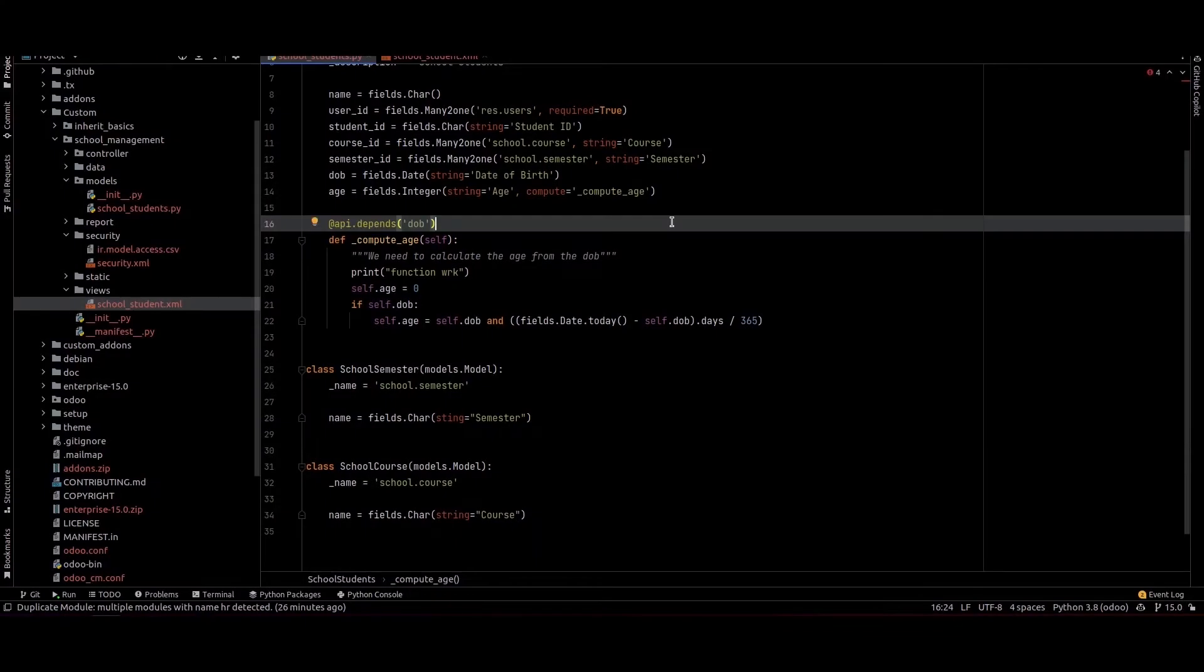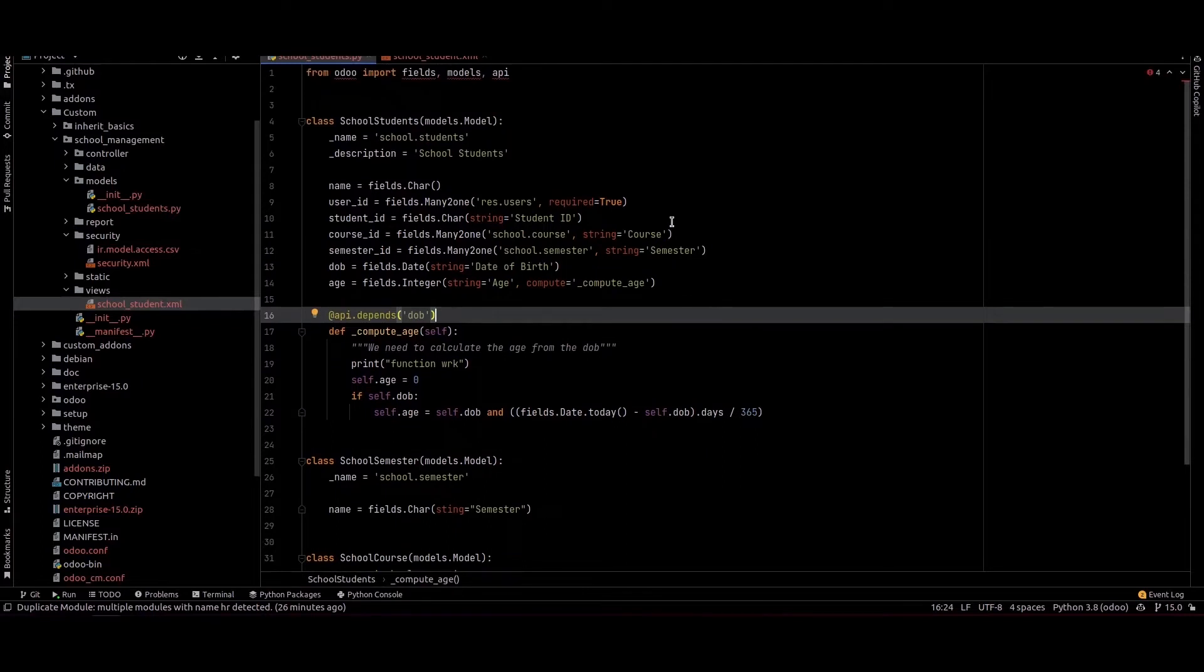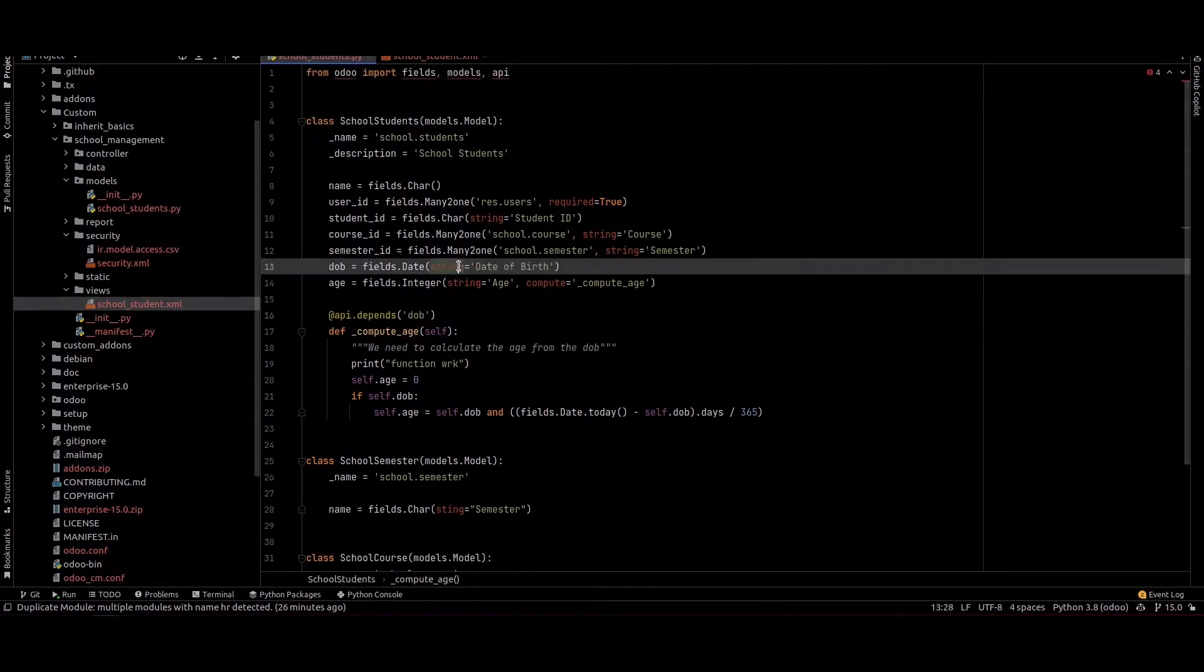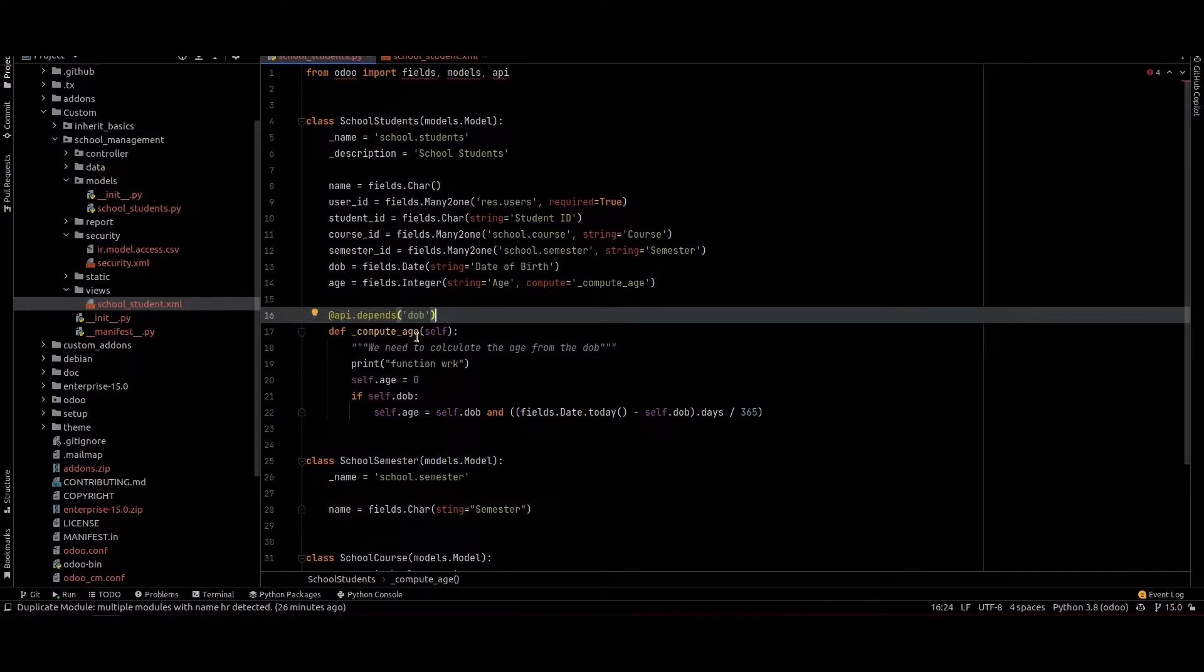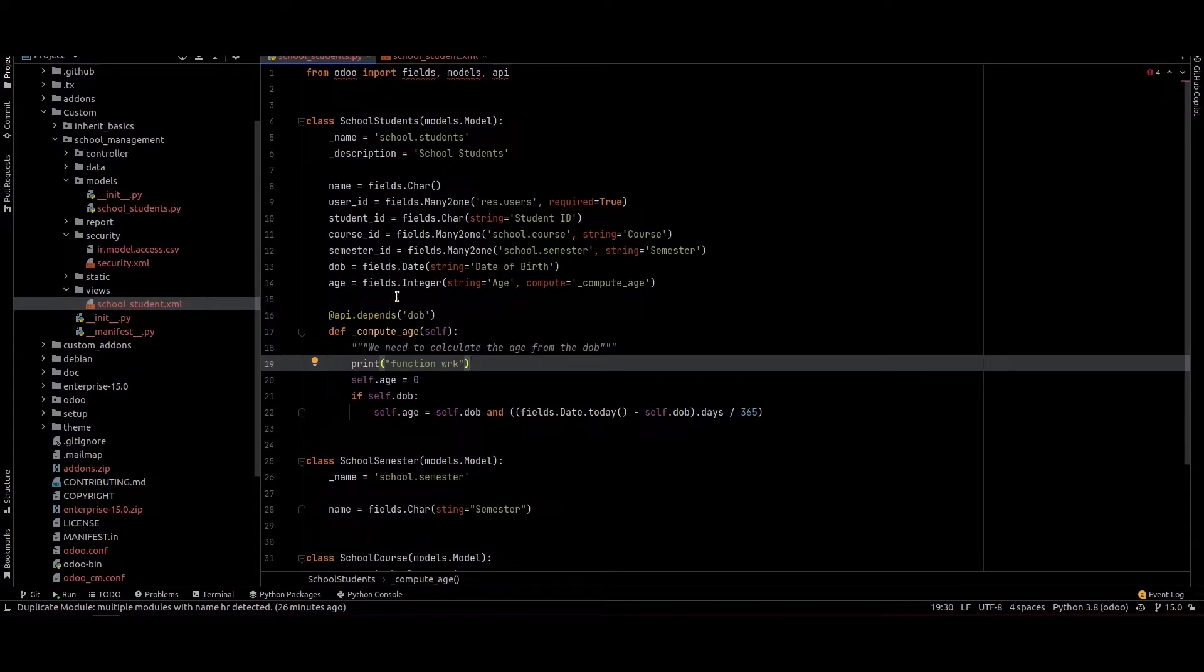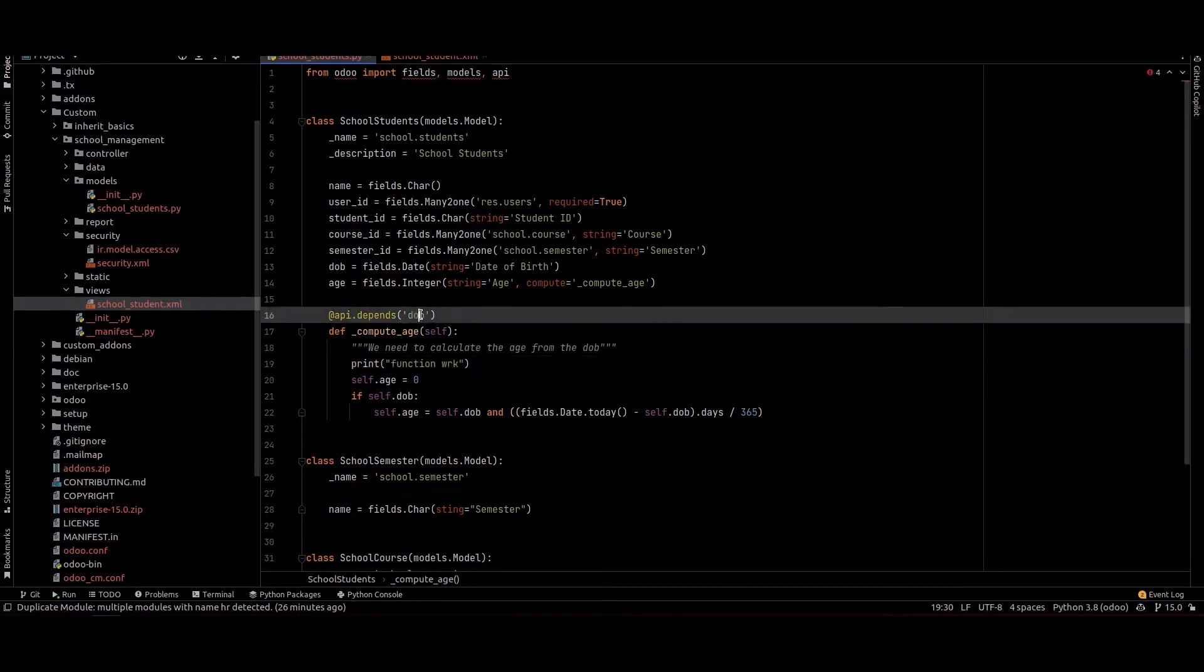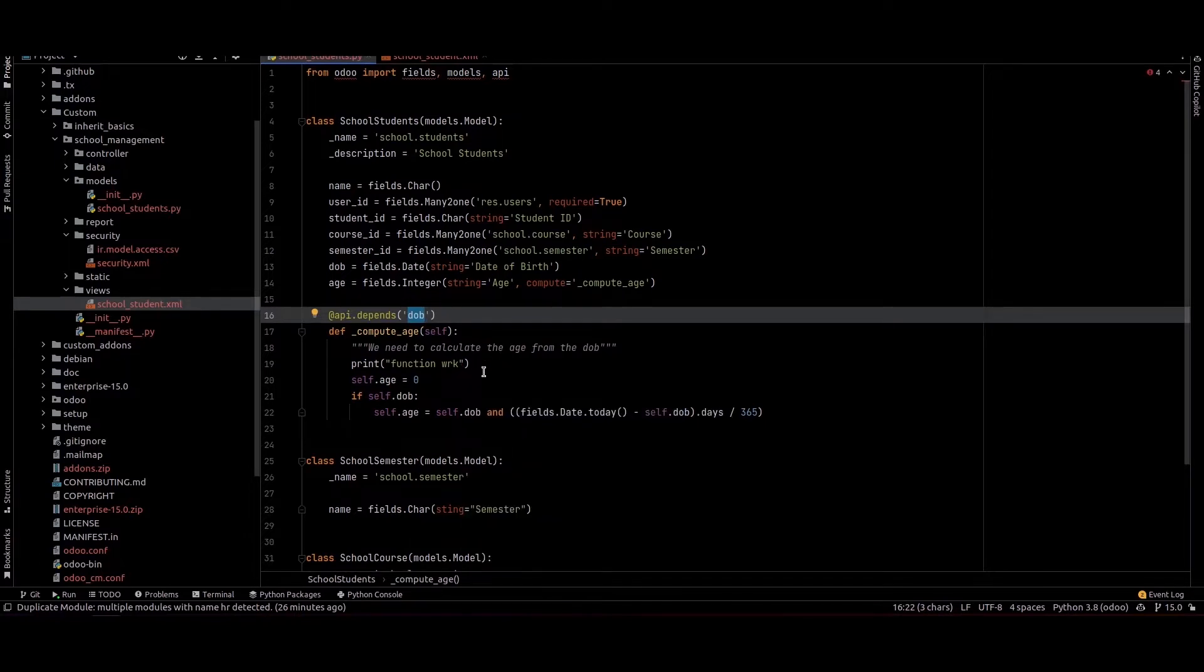Hi friends, in this video we will discuss how we can add a for loop in Odoo. I'm using the school management module. Inside here you can see the compute age function with a date of birth field. If the date of birth field has a value, the compute function will work.